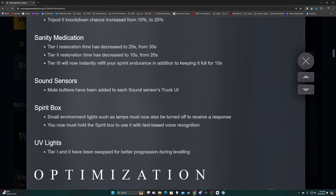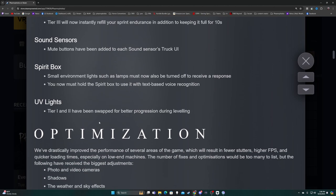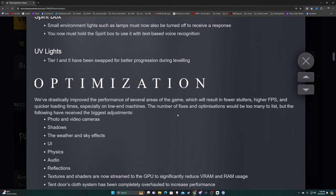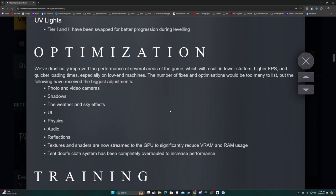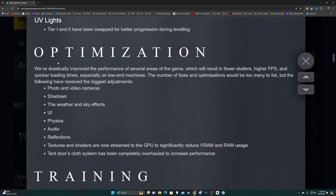Camp Woodwind - when you turn on the generator, you've got that one light going on, spirit box still works underneath that. I actually tested that today and got my spirit box response right underneath the light. UV lights - tier one and two have been swapped for better progression during leveling. I don't like this change, I'll be totally honest. I had to actually go back to tier one on my UV lights because I like being able to pick up the tier one UV and not have to go over to a window.